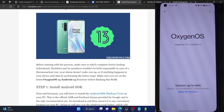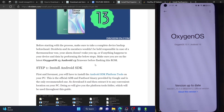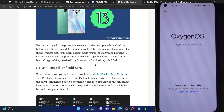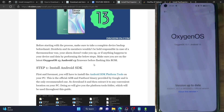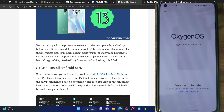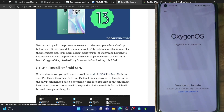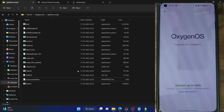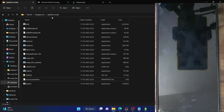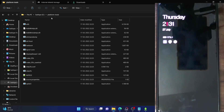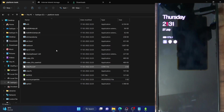First and foremost, you have to download Android SDK platform tools. This is the optional ADB binary given by Google and is required to execute ADB commands. Download it from the link given in my guide and extract them onto your PC. I have done the extraction on E drive and these are the files of the platform tools folder.